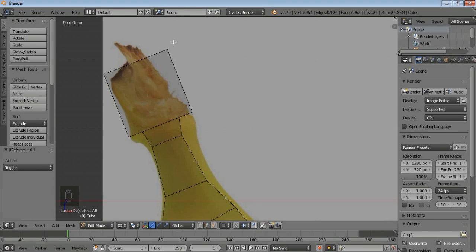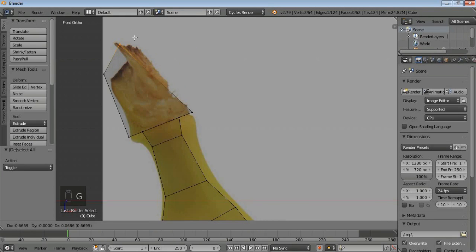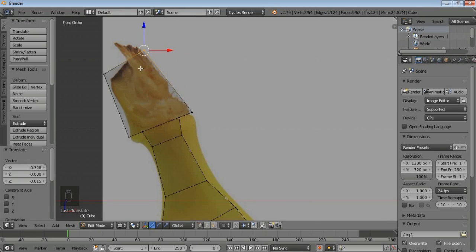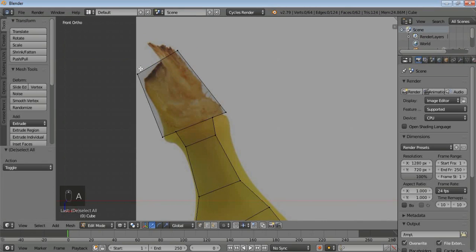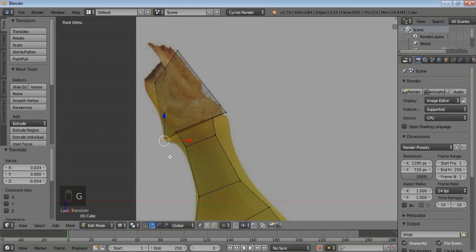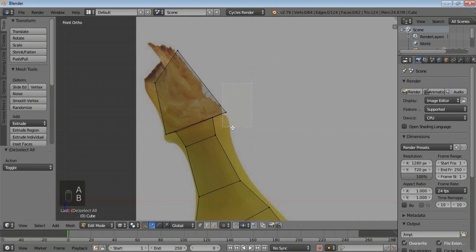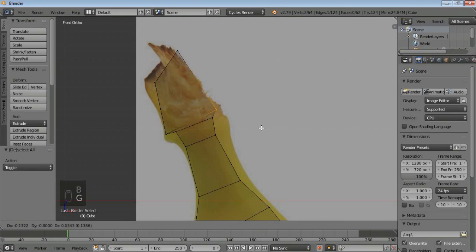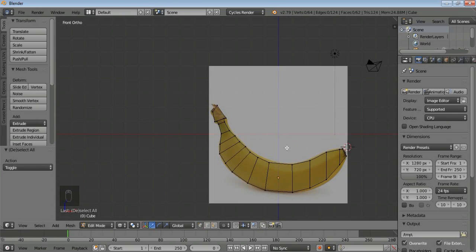Coming to this part, we have to deform this shape here. So for that, go to point selection, then press G to get a deformed shape. Press A then B once again, deform, and repeat the process until you get a desired shape. So this side of the banana is ready.